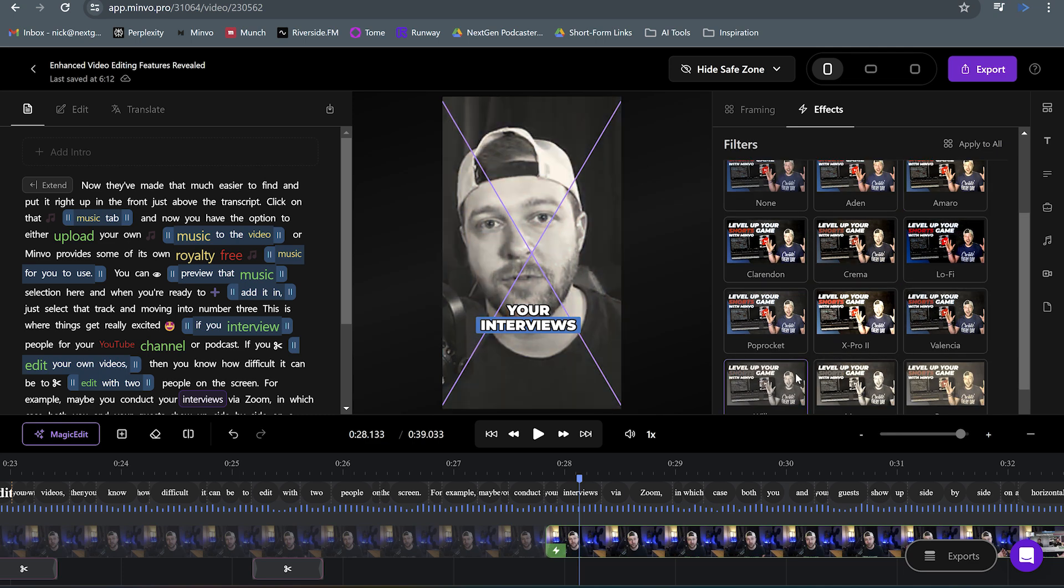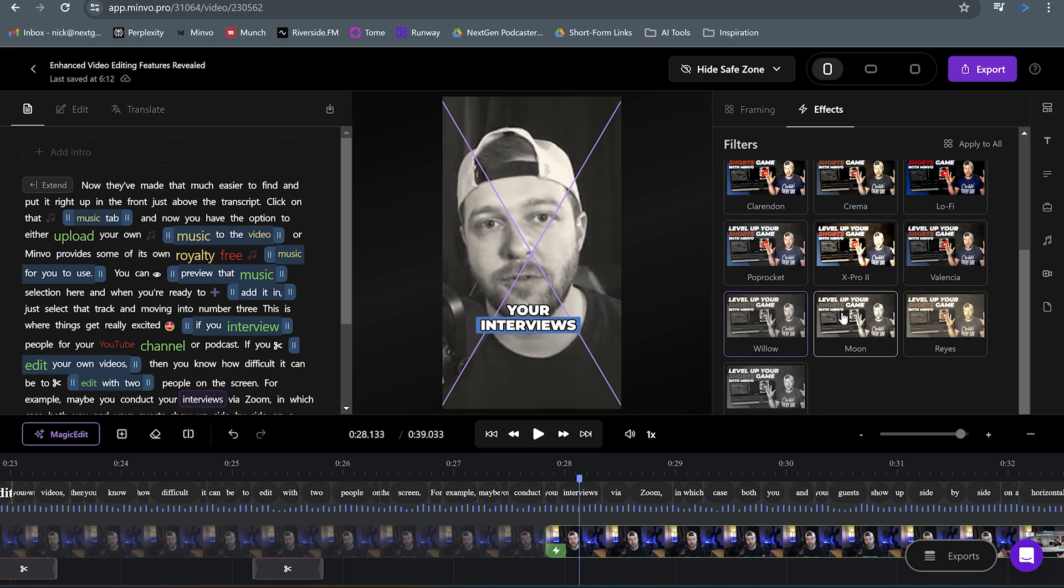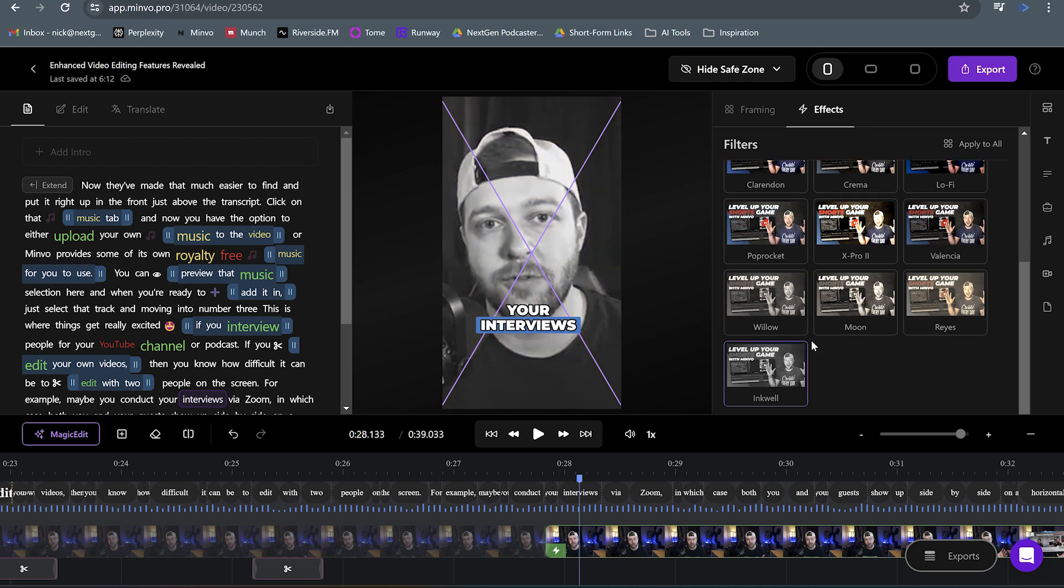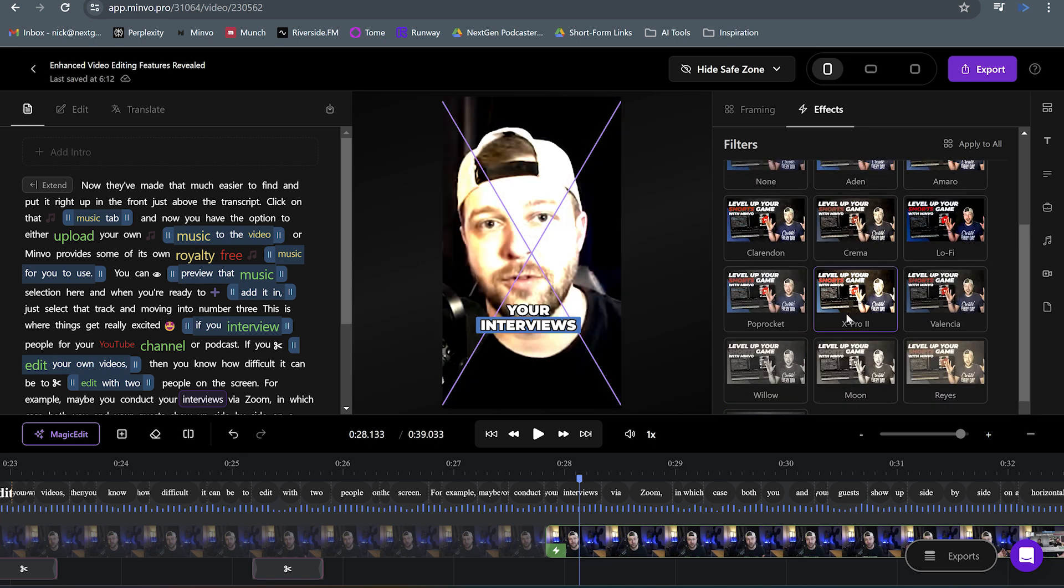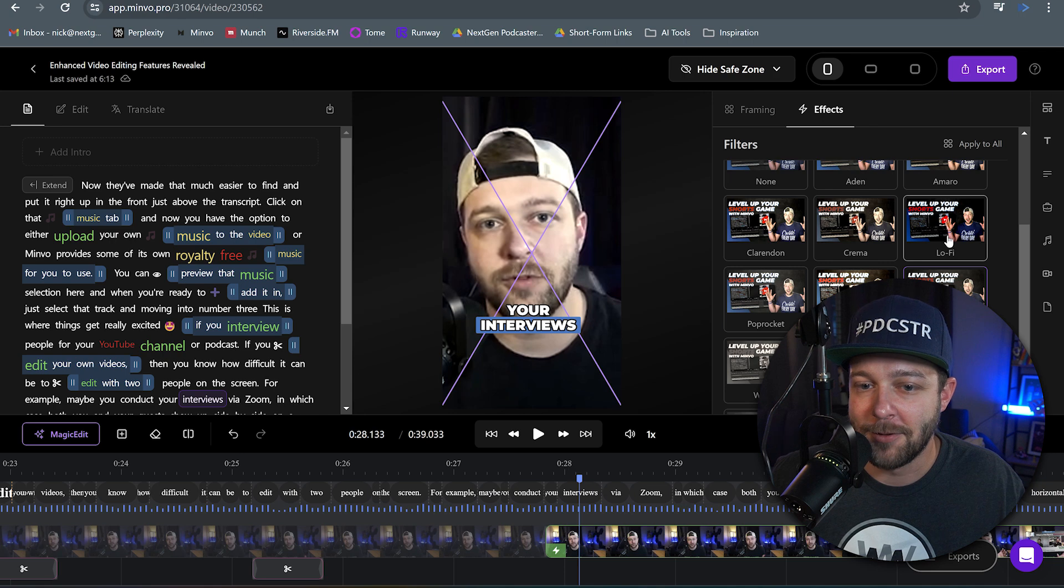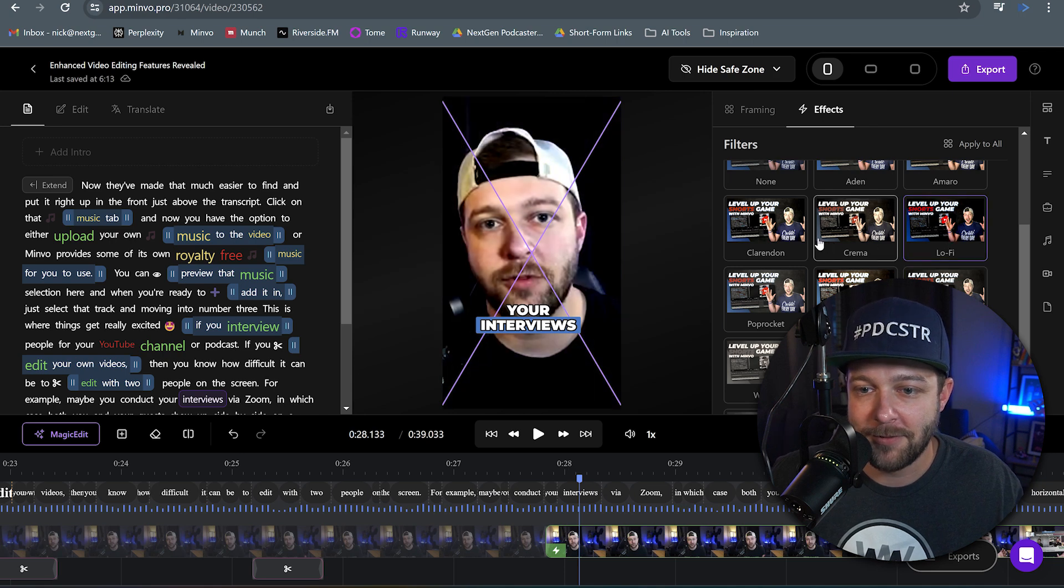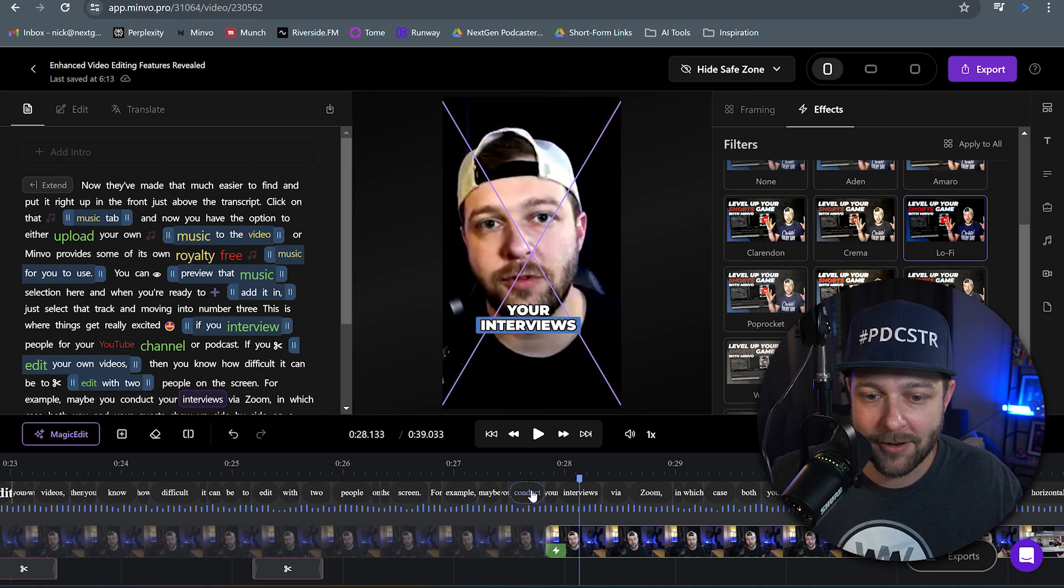Maybe we want like a black and white, or maybe we can do like moon or Reyes or what is this one? Inkwell X-Pro. That's intense. So there are all these different filters that you can now add as well.